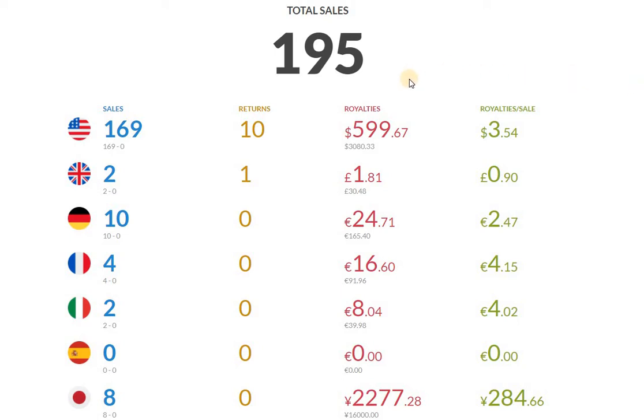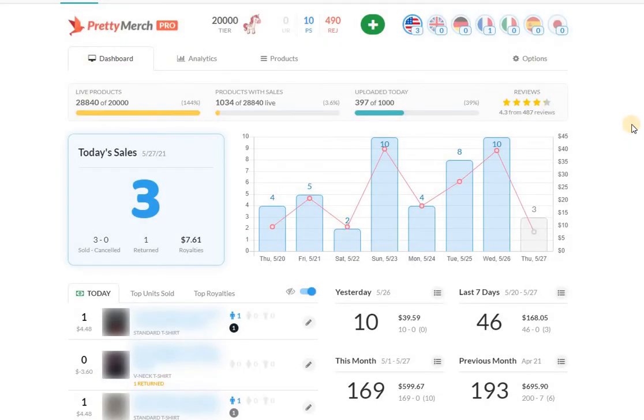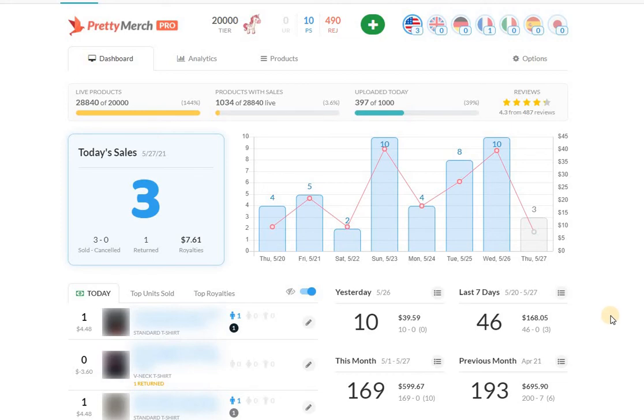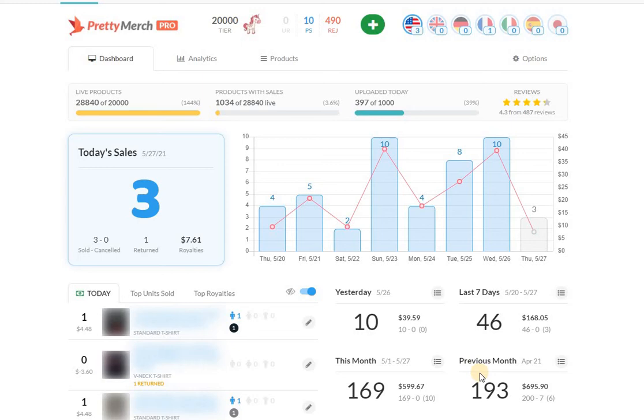So if we look at the realistic expectation of what we're going to see over the next four days, let's take an average of five to be the number that we're looking at. So we're going to add 20 to this number and we're basically looking at this month to be pretty much exactly where April was. Right now I'm expecting about 190 to 200 sales, and that's what I expected even going into this month.